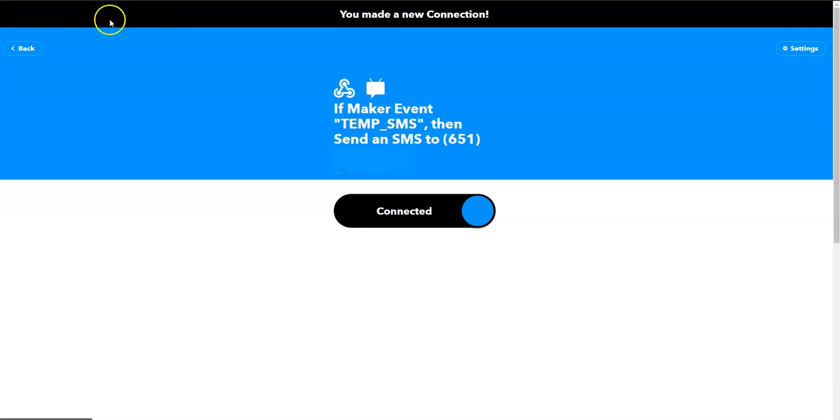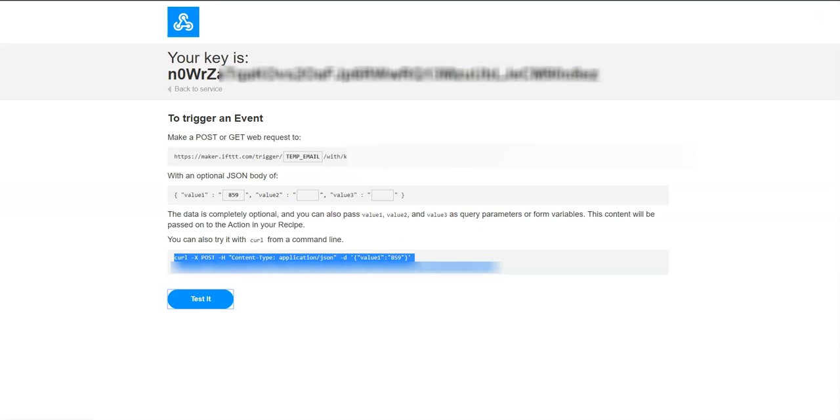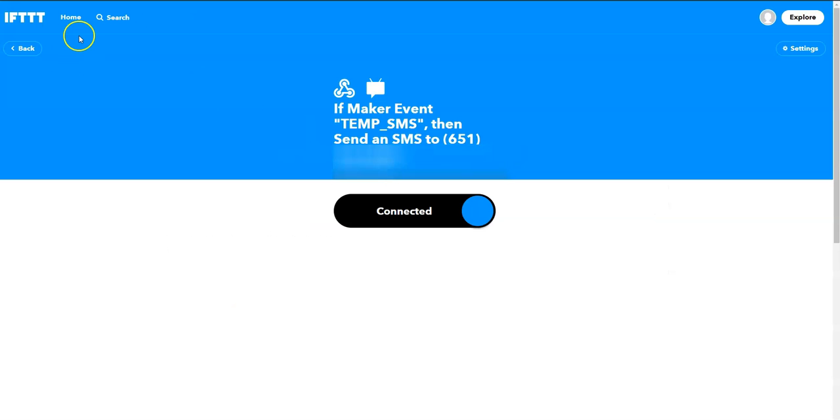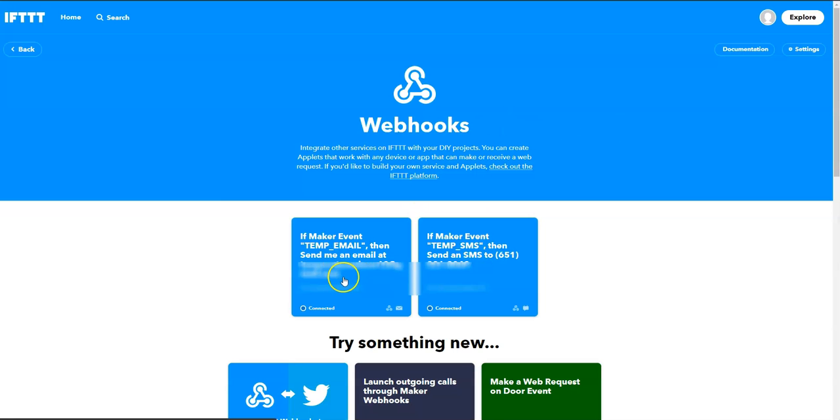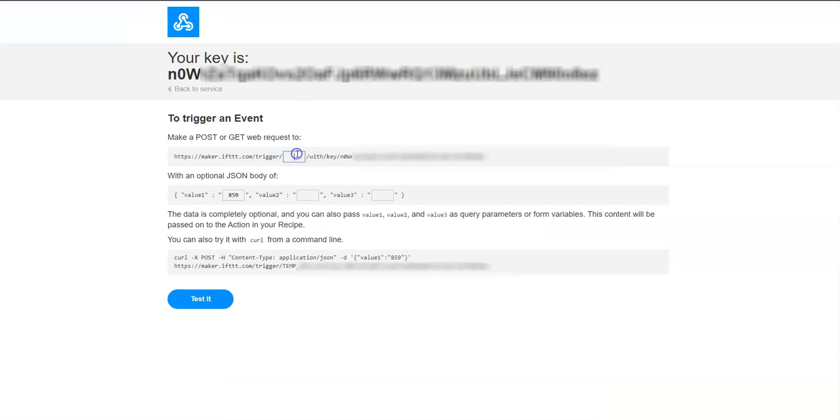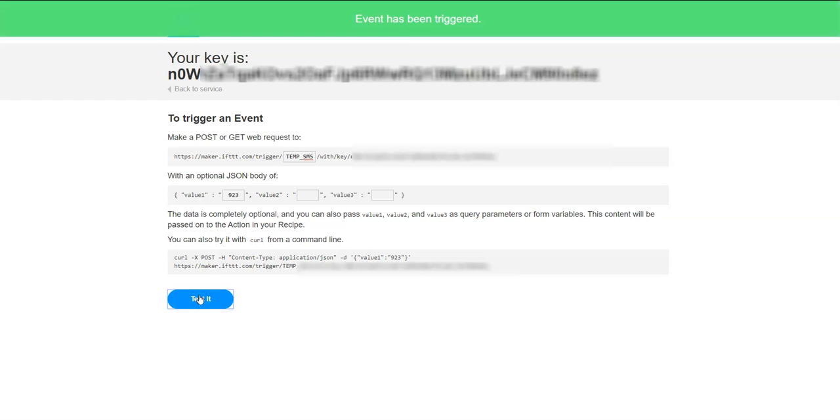So now let's go back to the webhook that I had, and this time, instead of sending it to my email, I am going to use the webhook I had set up, and I had called it temp SMS, by the way. If I go to my home, I should see webhooks, two webhooks, temp email that I sent earlier, temp SMS that I just created. So that's the event name I'm looking for. Temp SMS, and let's change the value to, let's say, 923 Fahrenheit. Again, I'm going to test it using curl. Event has been triggered.